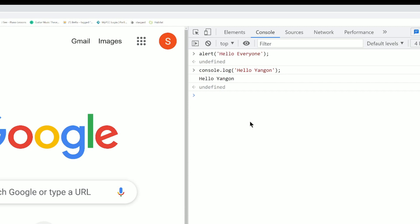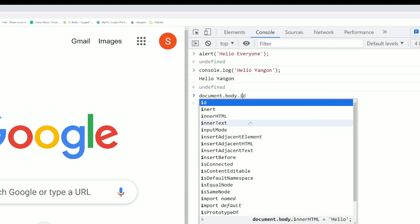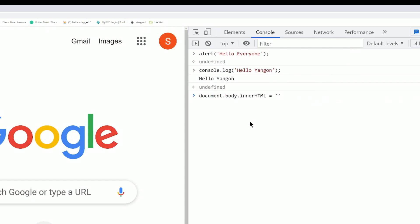JavaScript is case-sensitive. Another example: document.body.innerHTML = 'Hello, New York'. This uses the document object to set the body's inner HTML content. The document.body.innerHTML property lets you update what is displayed in the HTML body of the page in the browser.